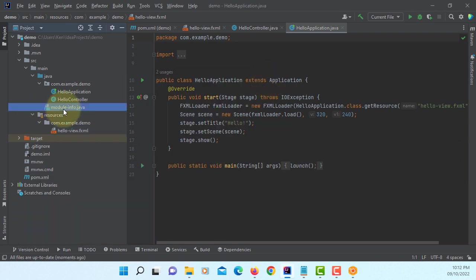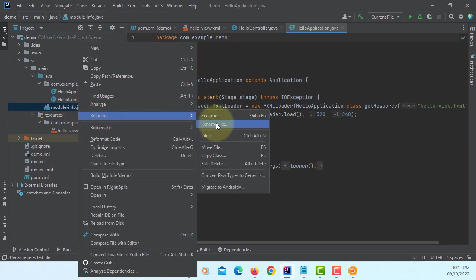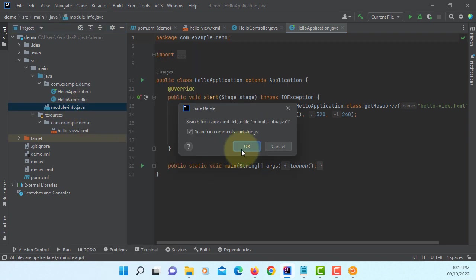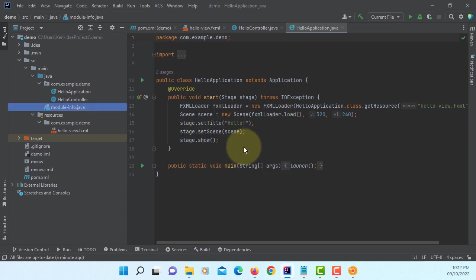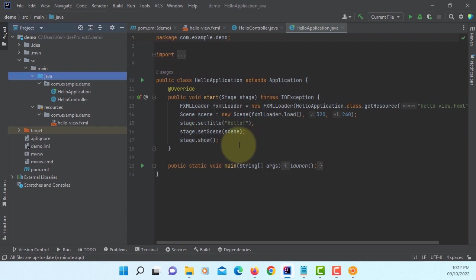Okay, now we are going to look at how to do programming with our model. So, module.info.java, remove it. Project structure.